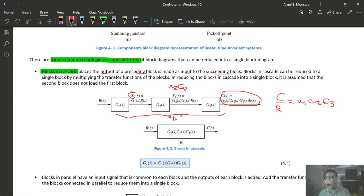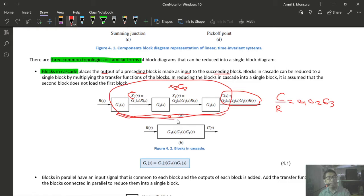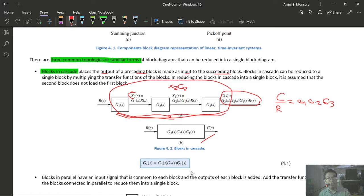This is called the feedback formula, which reduces any feedback form to a single block. Some important terms: T(s) = G/(1 ± GH) is the closed-loop transfer function. The product GH is called the open-loop transfer function or loop gain. Note: for negative feedback, use plus in the denominator; for positive feedback, use minus.